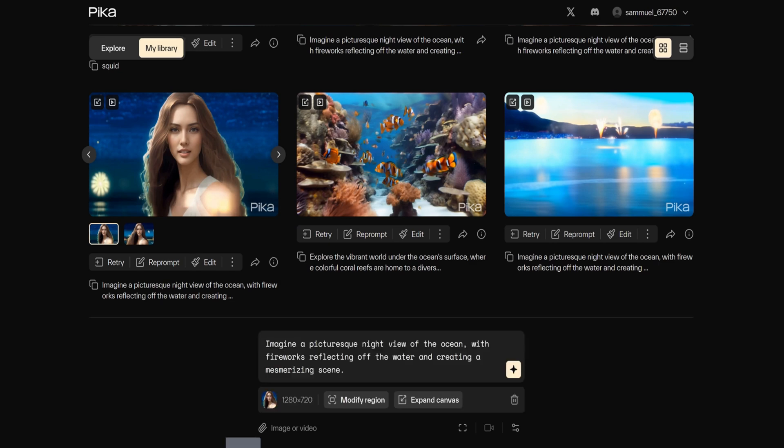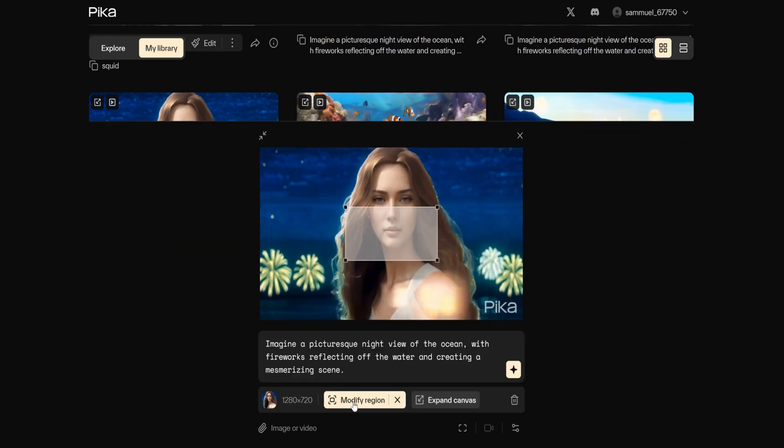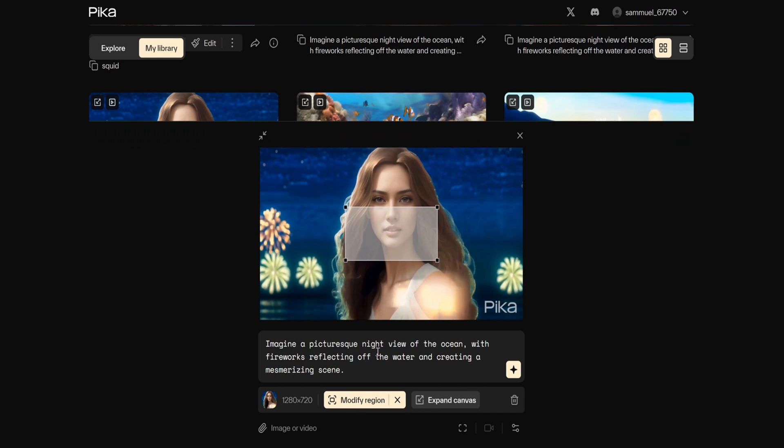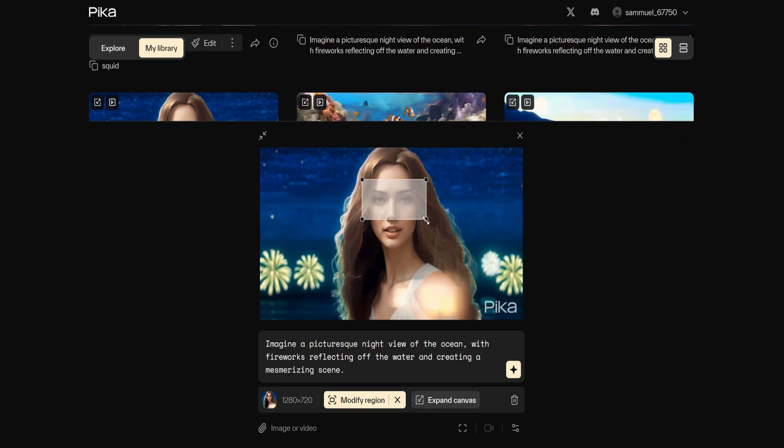A modify region box will pop up. Mark the desired region and type sunglasses in the prompt box.